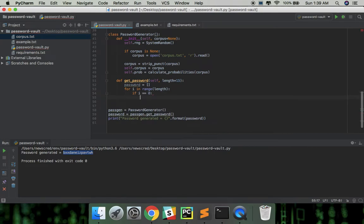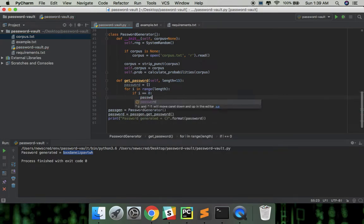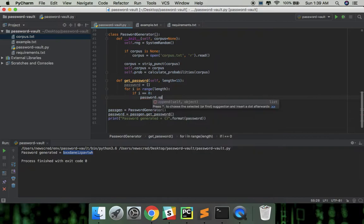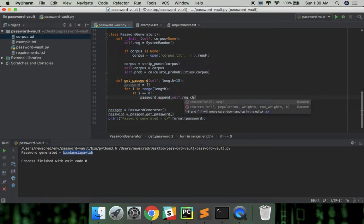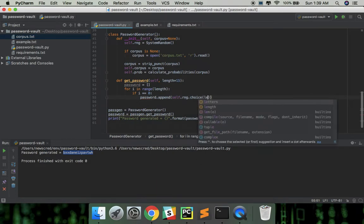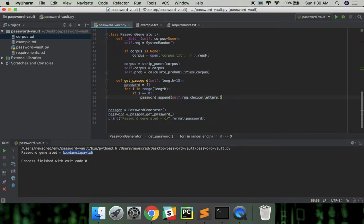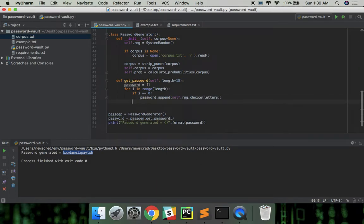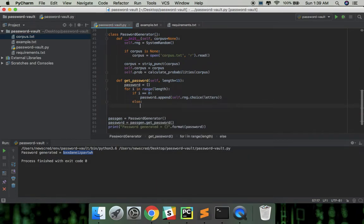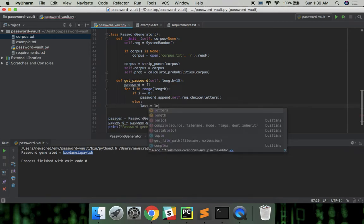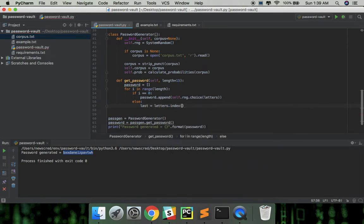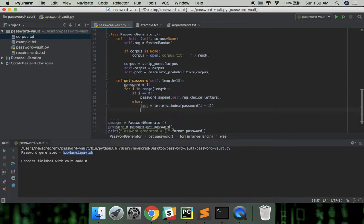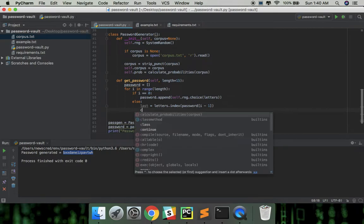This is the first character so we're going to generate a random character. We're going to use the choices function to generate a random character using weighted probabilities.